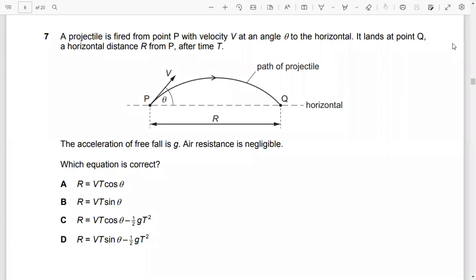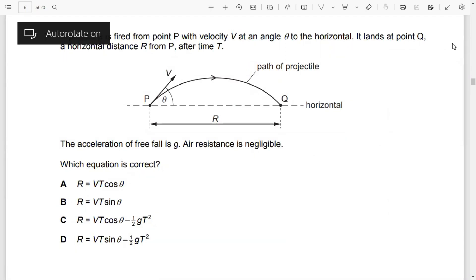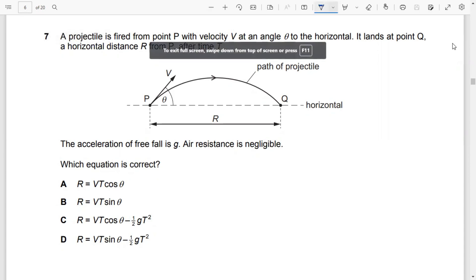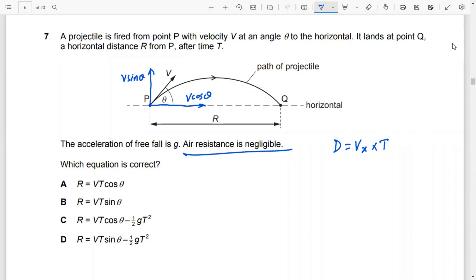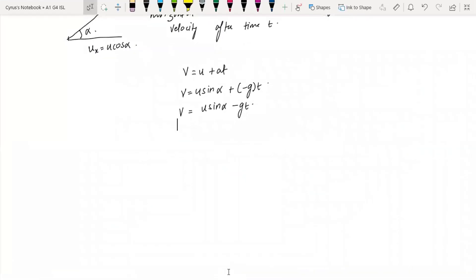Equations of motion cannot be used when there is no acceleration — remember that. Equations of motion can only be used when there is acceleration. Since we only deal with horizontal components here, the displacement is vx times T. Because there is no acceleration in the horizontal direction and air resistance is negligible, we write R = v·cos(theta)·t, which gives vt·cos(theta). So option A is the answer. This was from May/June 2020 Paper 1, question number seven.